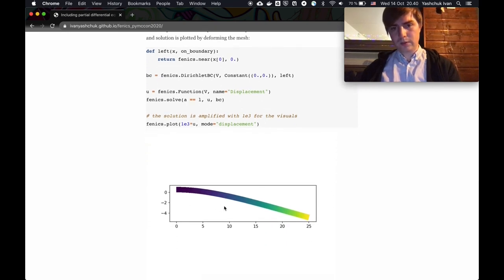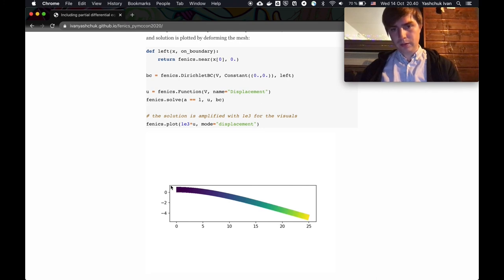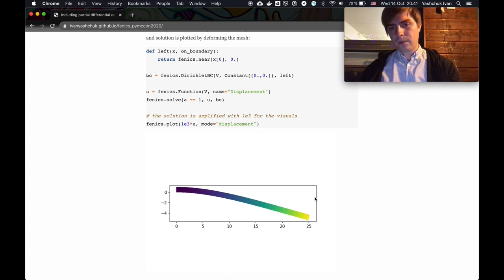Now we can plot how it looks, and we get something that we expect by intuition. This end is fixed, the load is applied distributionally across the whole body from top to bottom, and the maximum deflection is at the free end.